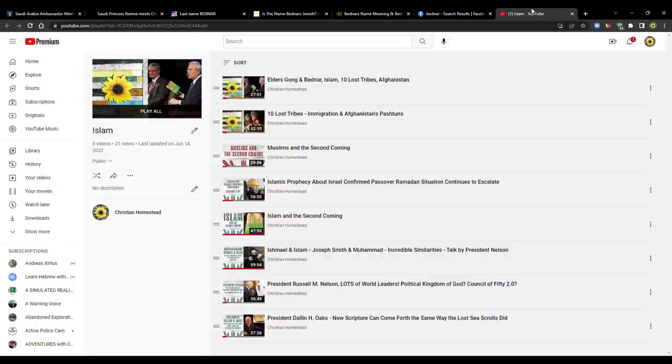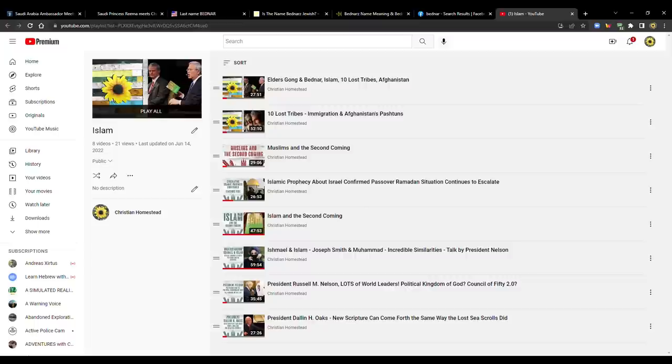Why? Well, if you remember, I have a playlist for Islam. This comes up semi-frequently on the channel. And I did a video called, Are We Seeing the Council of 50 2.0? I'll put the link for the playlist in the description below, and you can check this out.